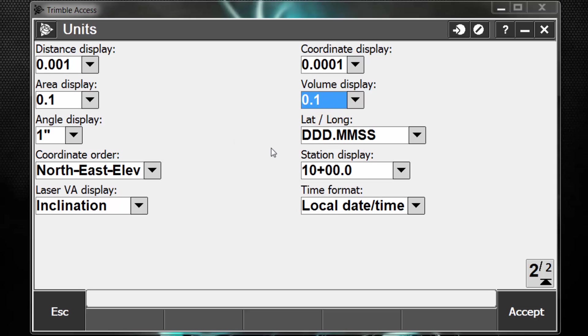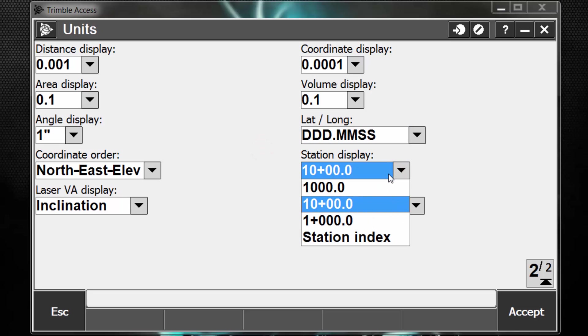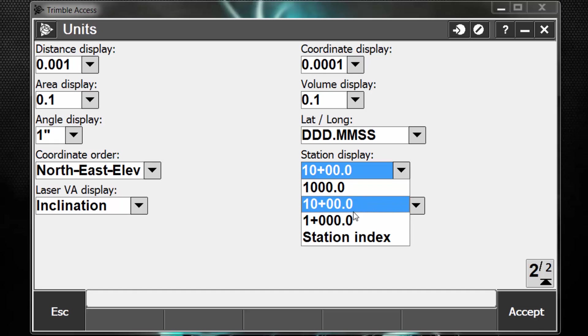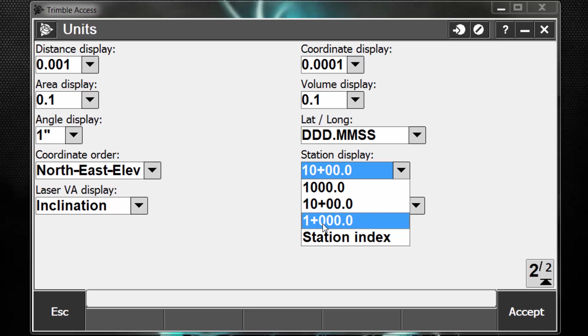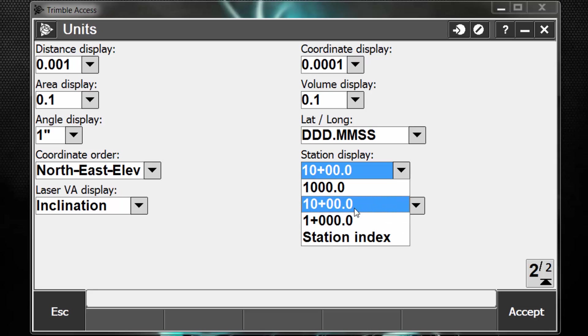Lastly, you can see some angle display settings. Lat, long, whether it's degrees, minutes, seconds, or decimal degrees. Coordinate order, station display. One thing to note here is to make sure this coincides with the units that you're selecting for your distance and horizontal measurements. So if we're using U.S. survey feet, typically we're going to use 10+0.0. And if we're using metric, we're going to use 1+0.0.0. Pick accept to store the changes.